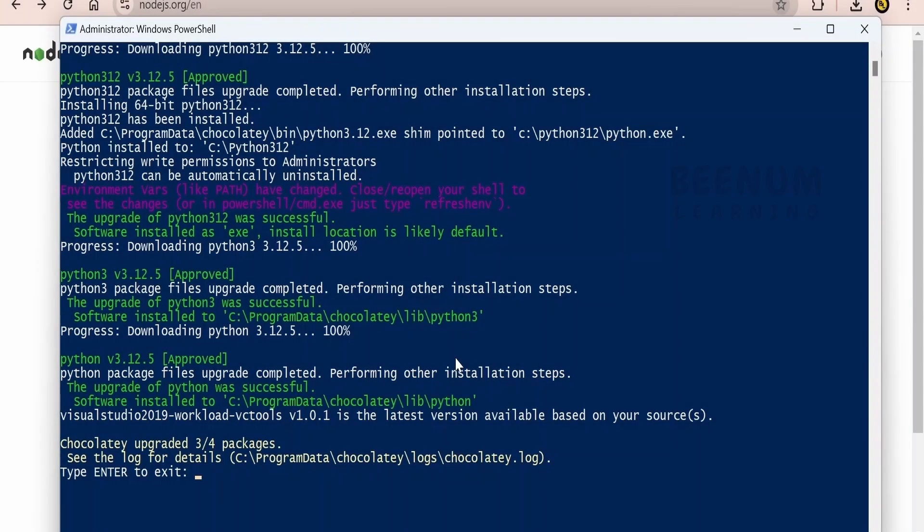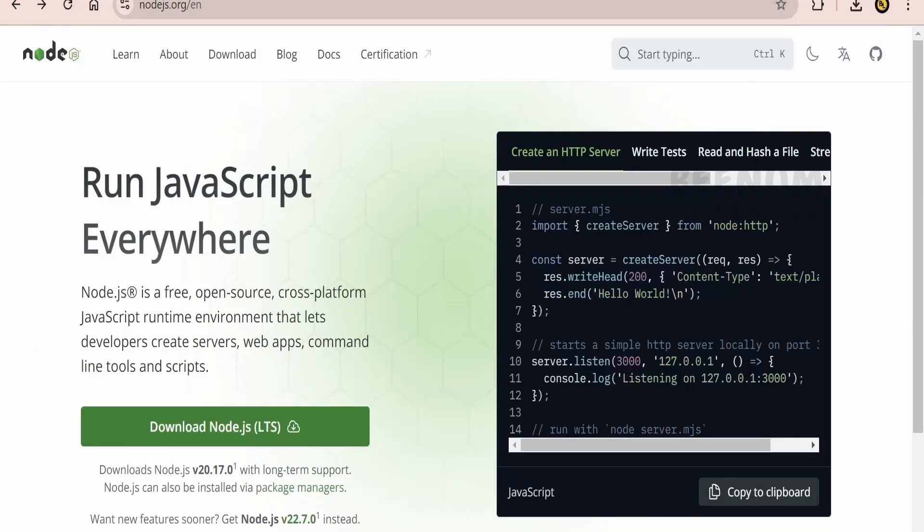Once all the packages are successfully installed, you will get a message type enter to exit. Let me click on enter. Done.